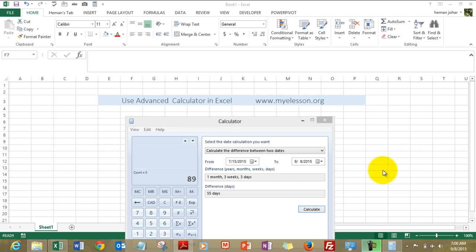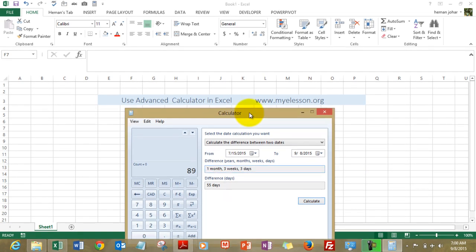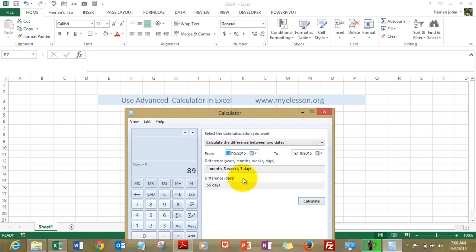It's very easy to use and it can be there in a click of a button for you. It can do so many things like it can calculate the difference between two days. You can select from here and you can get all the data.